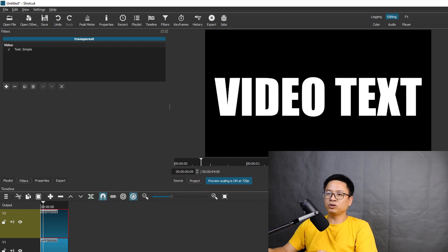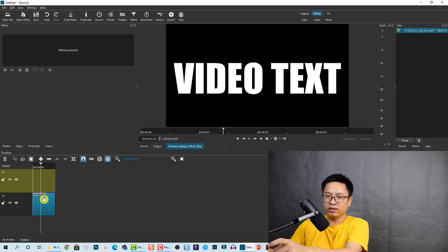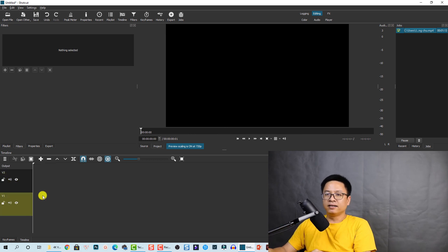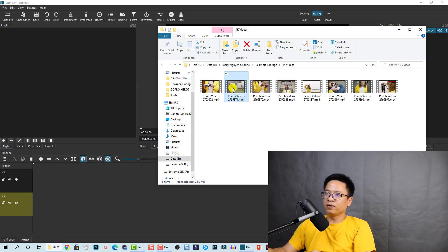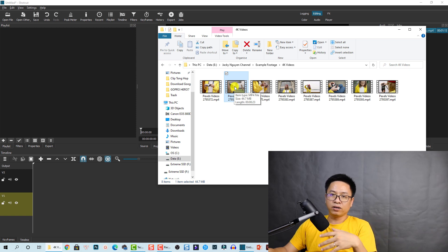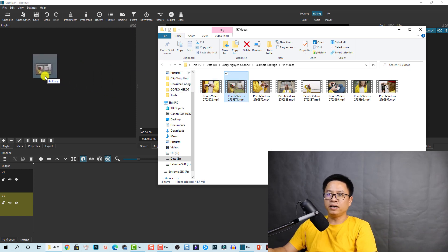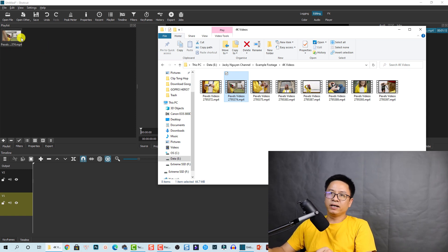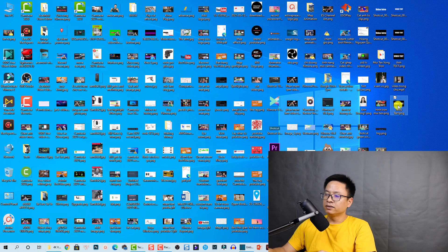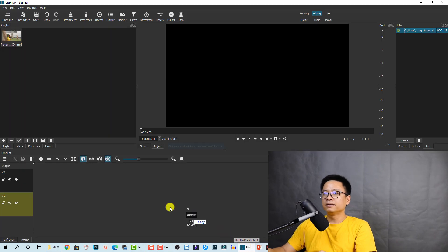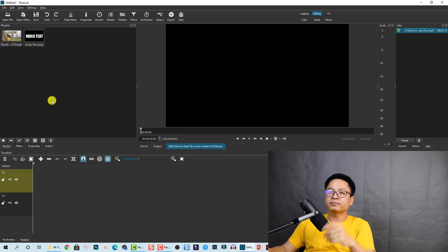We're done with that step. Delete the text clip but keep the video track, as we'll use it later. Now go back to the playlist. I'm going to open a folder and use a video of a girl as the background — you can use any image or video. Drag and drop it into the playlist. Then find the exported frame screenshot on the desktop — mine is called 'Jackie Text' — and drag and drop it into Shotcut's playlist as well.